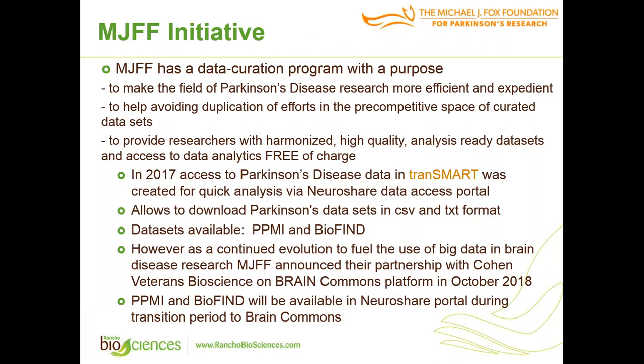Michael J. Fox Foundation supports Parkinson's disease research. Its initiative has a data curation program with a purpose to make the field of Parkinson's disease research more efficient and expedient, to help avoiding duplication of efforts in the pre-competitive space of curated data sets, to provide researchers with harmonized high-quality analysis-ready data sets.